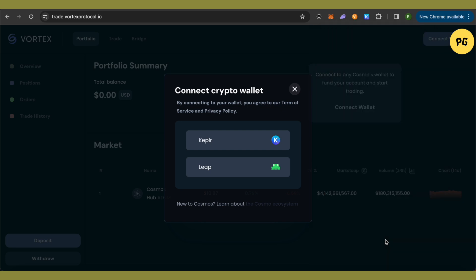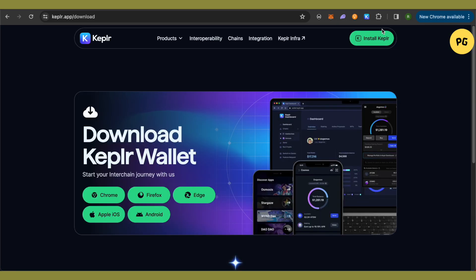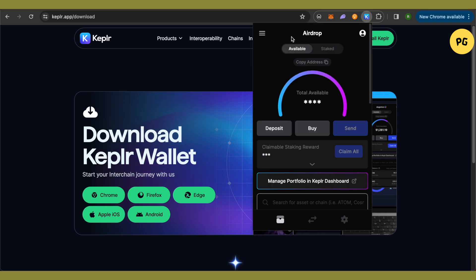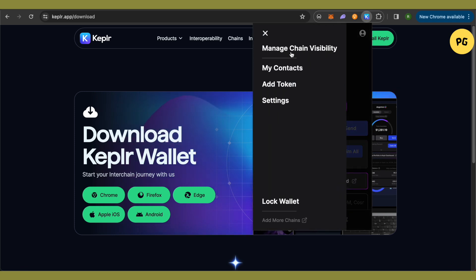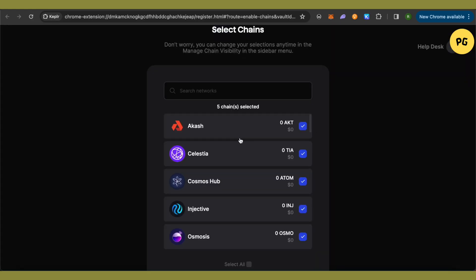Now open up Keplr wallet and click on the three lines at the top right hand side. Click on Manage Chain Visibility. This is where it will take you.